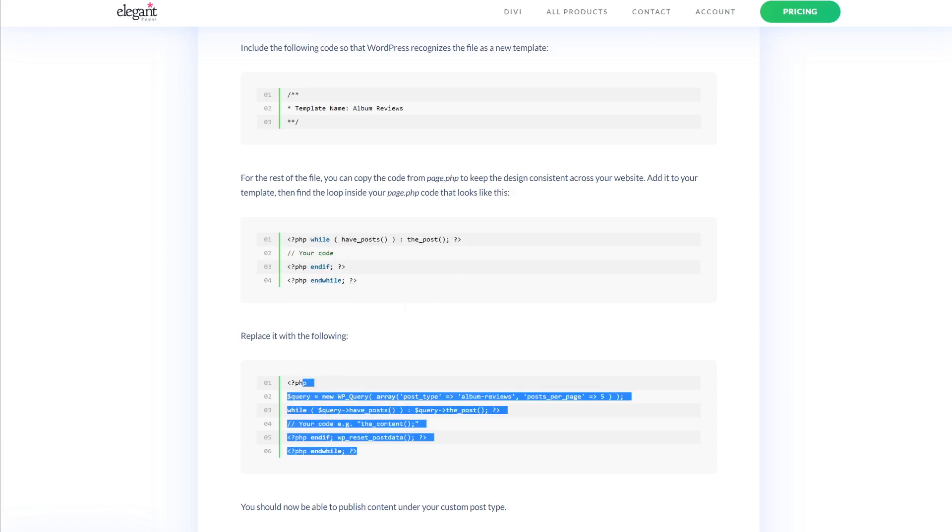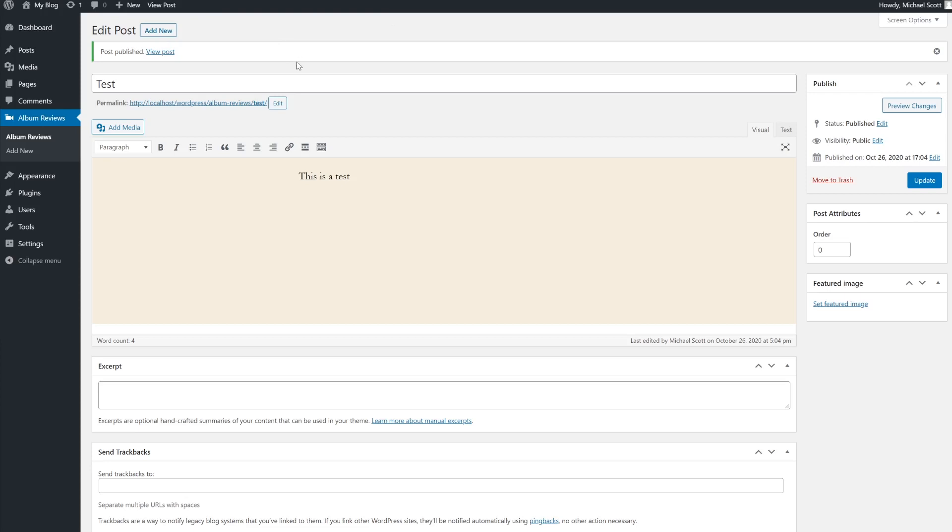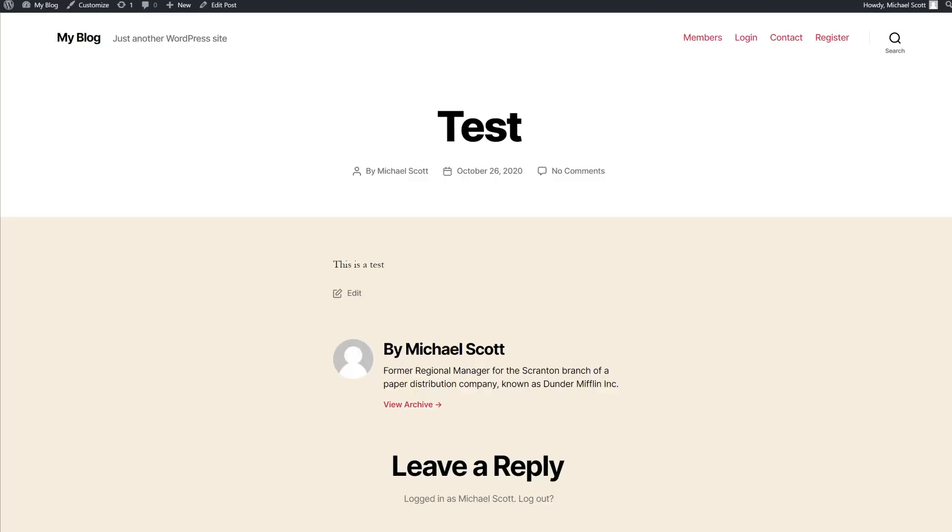Once you find it, we're going to replace it with this code. Now we should be able to publish content under our custom post type, which as you can see, works perfectly fine.